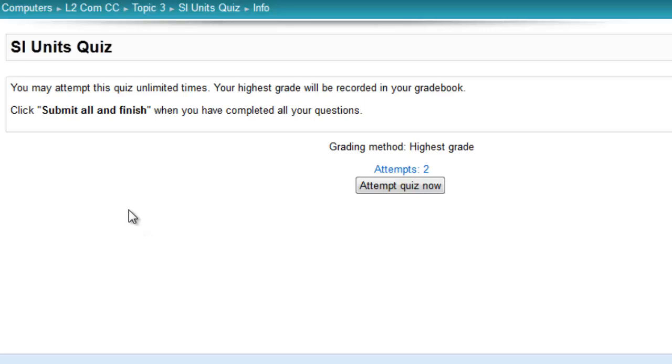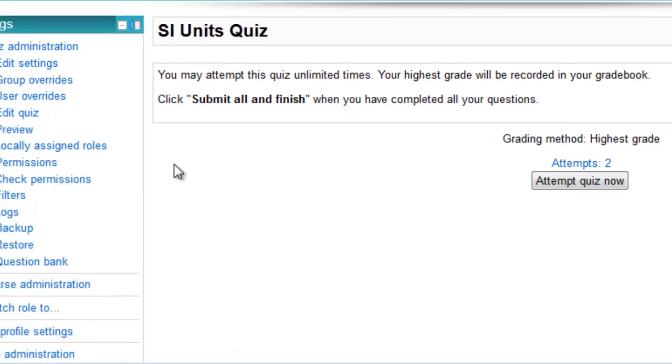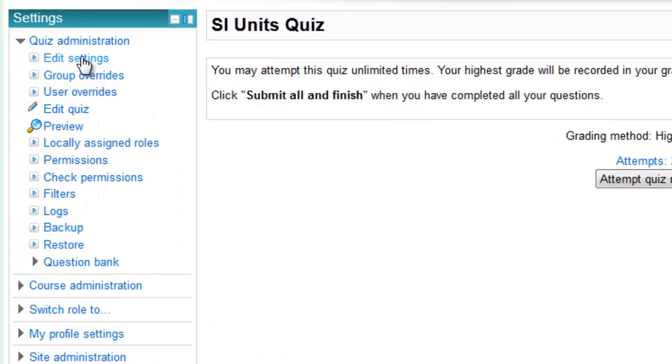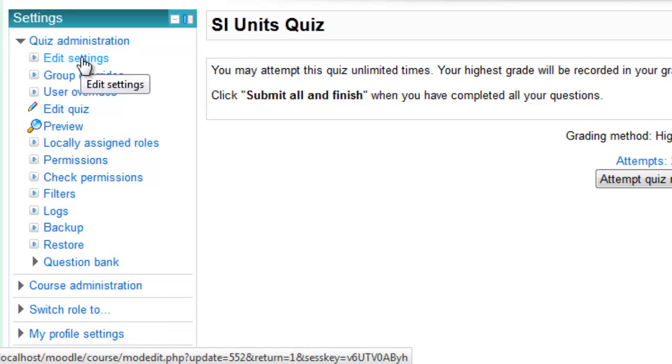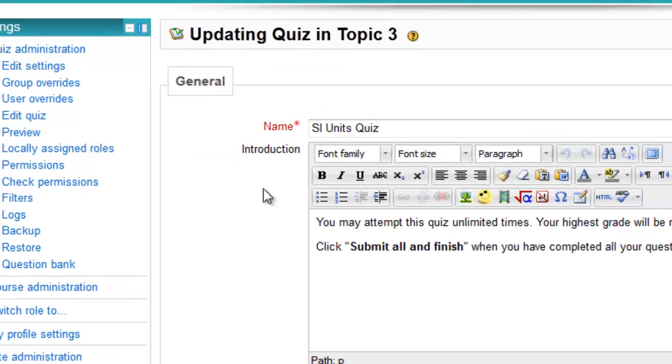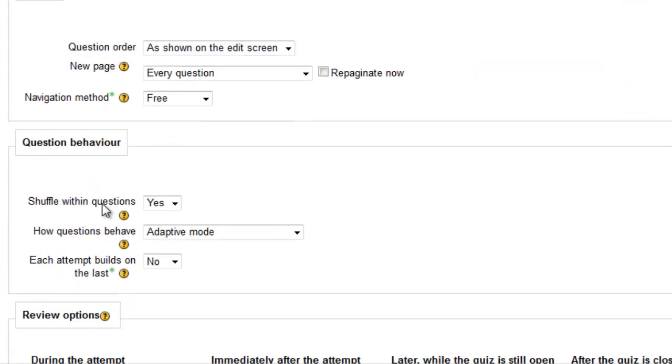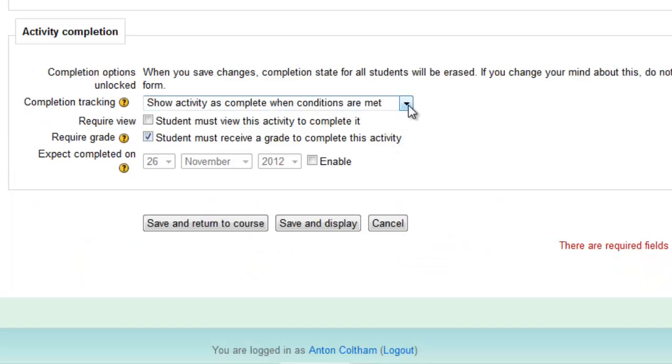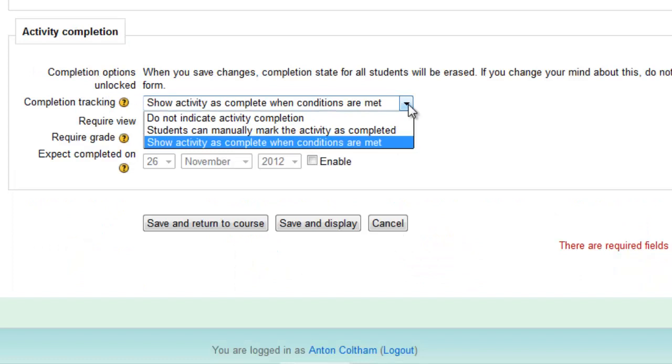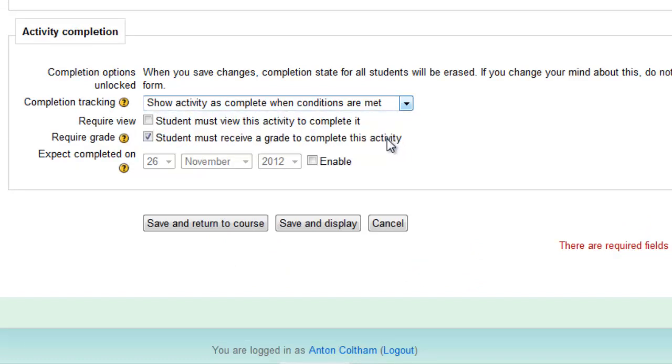If this quiz has been set up with completion conditions, let's check that in the settings of the quiz. All the way to the bottom, you will see the conditions have been set. Show Activity is complete when conditions are met.